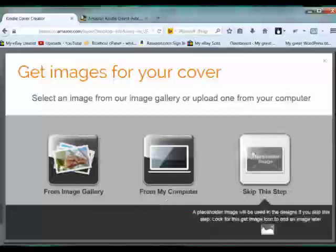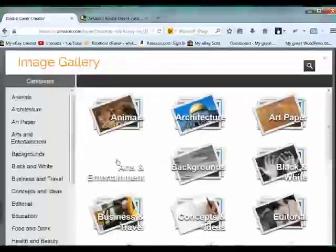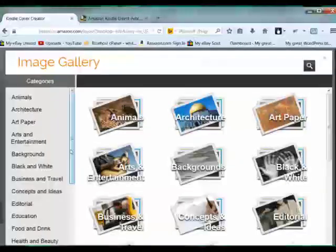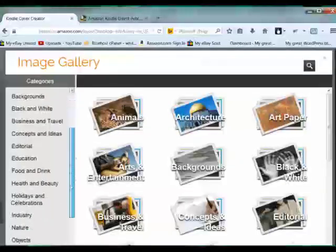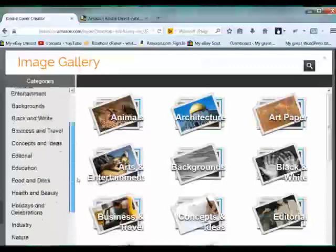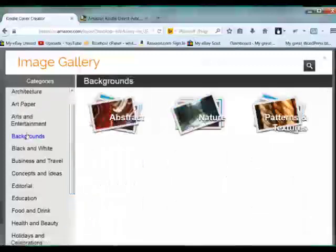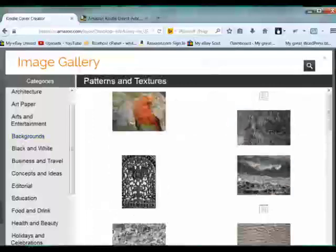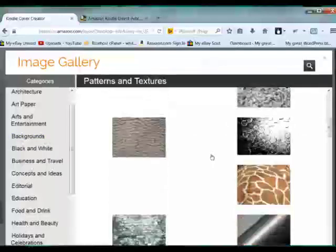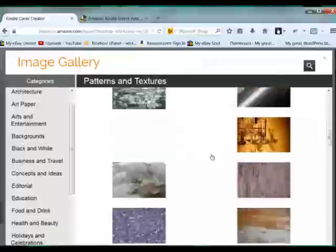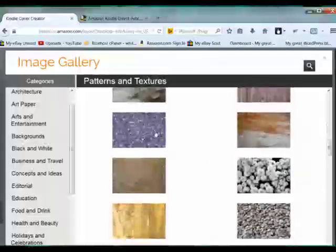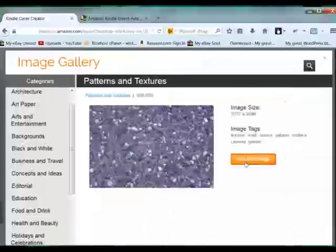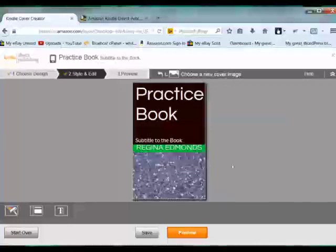So let's open the image gallery and let's change our picture here. Let's go to backgrounds here and we'll do patterns and textures. Let's just choose one that's not too fancy or whatever. This one looks good. Alright, we'll use this image here. So now we have this image here.